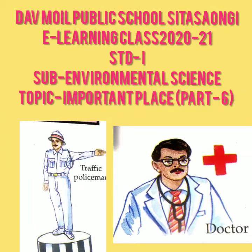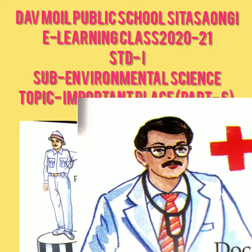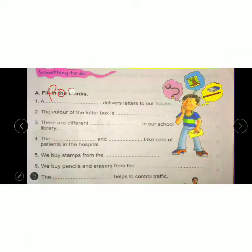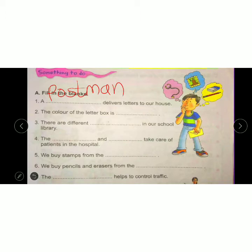Fill in the blanks. A dash delivers letters to our house. Who brings our letter? Postman. So children, write 'postman'. The color of the letterbox is red. So write 'red'.